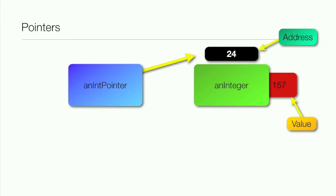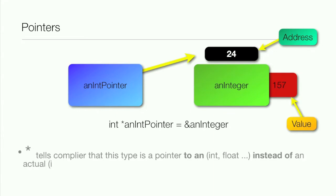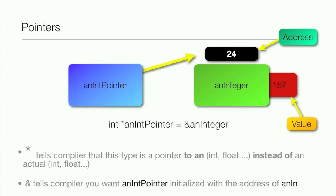So how would you do this in code? Well, int asterisk anIntPointer equals ampersand anInteger. So the asterisk tells the compiler that this type is a pointer to an int or float, instead of an actual int or float. And the ampersand sign tells the compiler you want an int pointer initialized with the address of an integer.